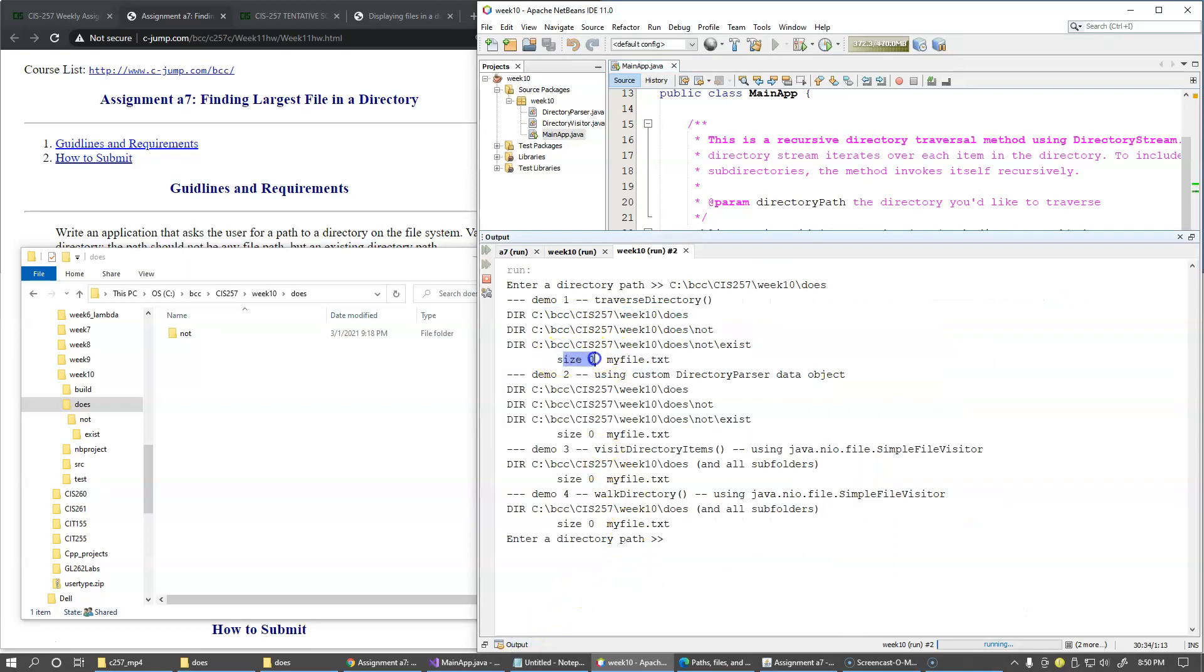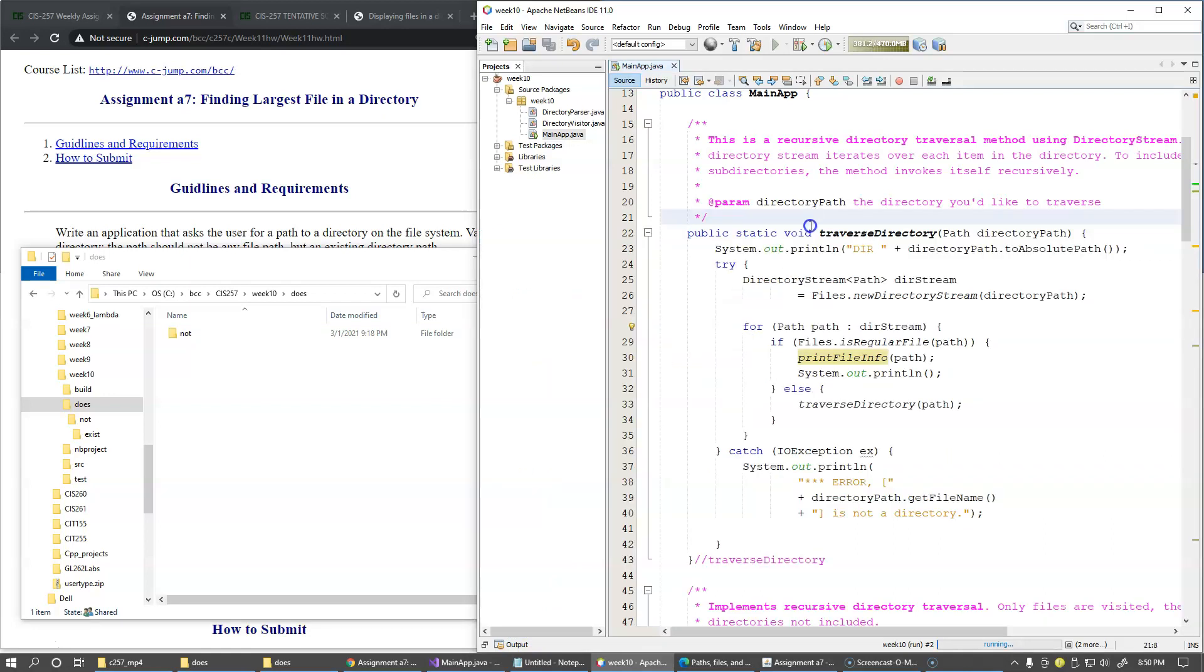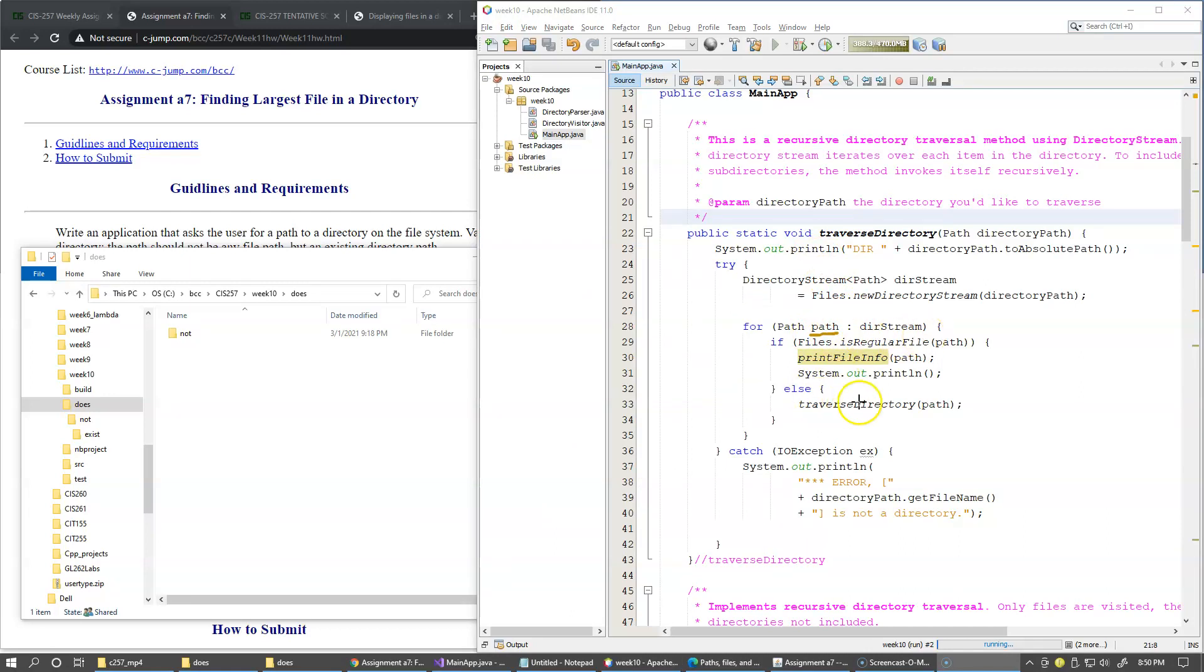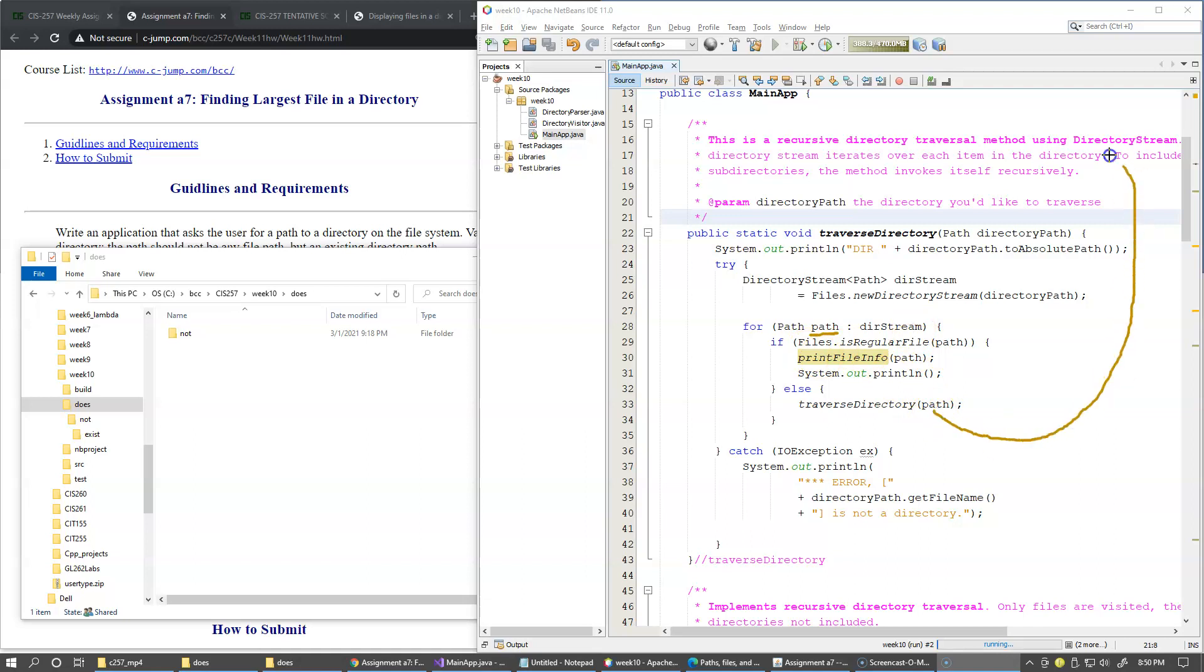At the same time, if this path happens to be a directory, I call the same static method recursively and just process it as the next subdirectory that I need to traverse. Right, so we make this recursive call and pass this subdirectory as the next sublevel to process.